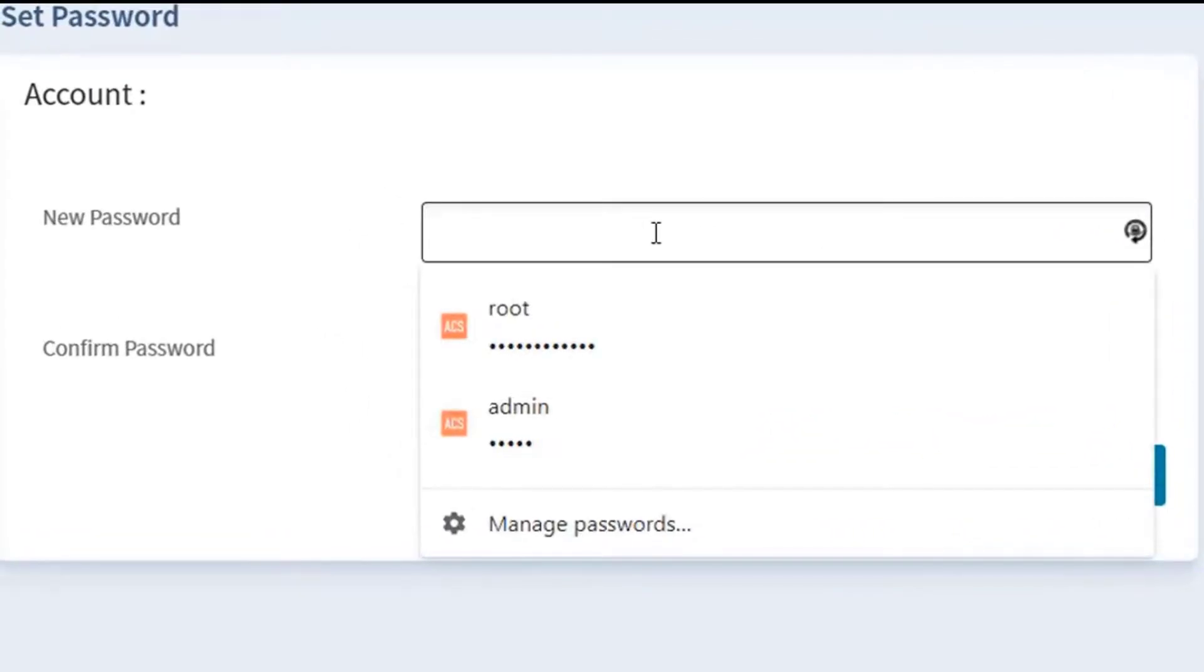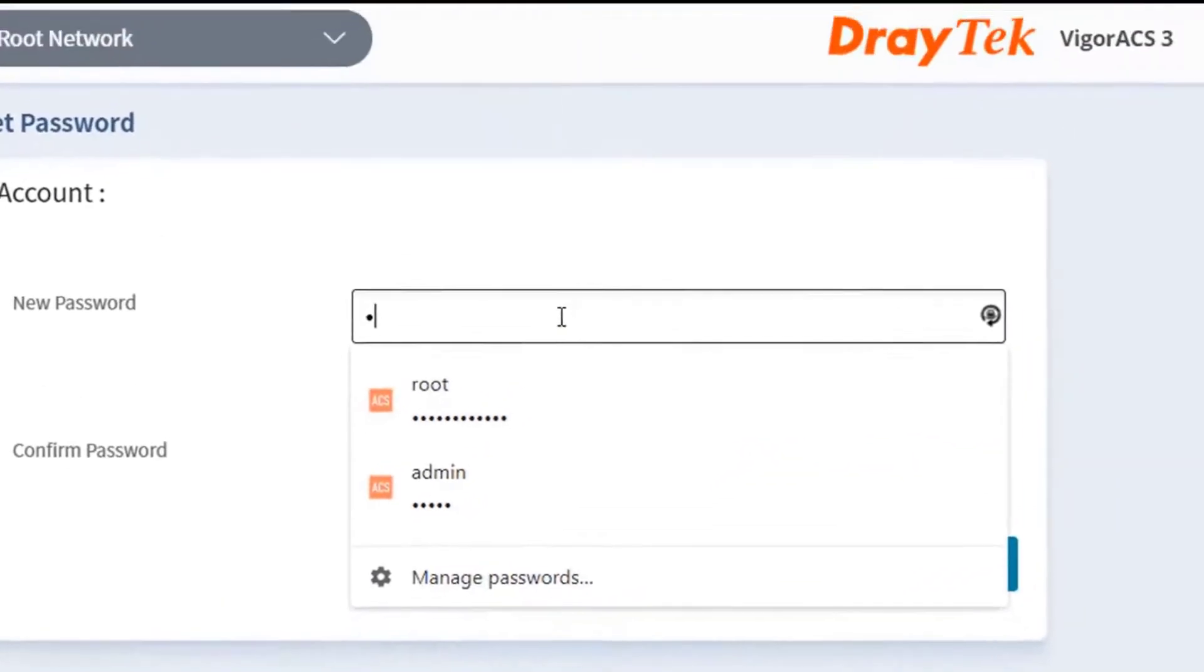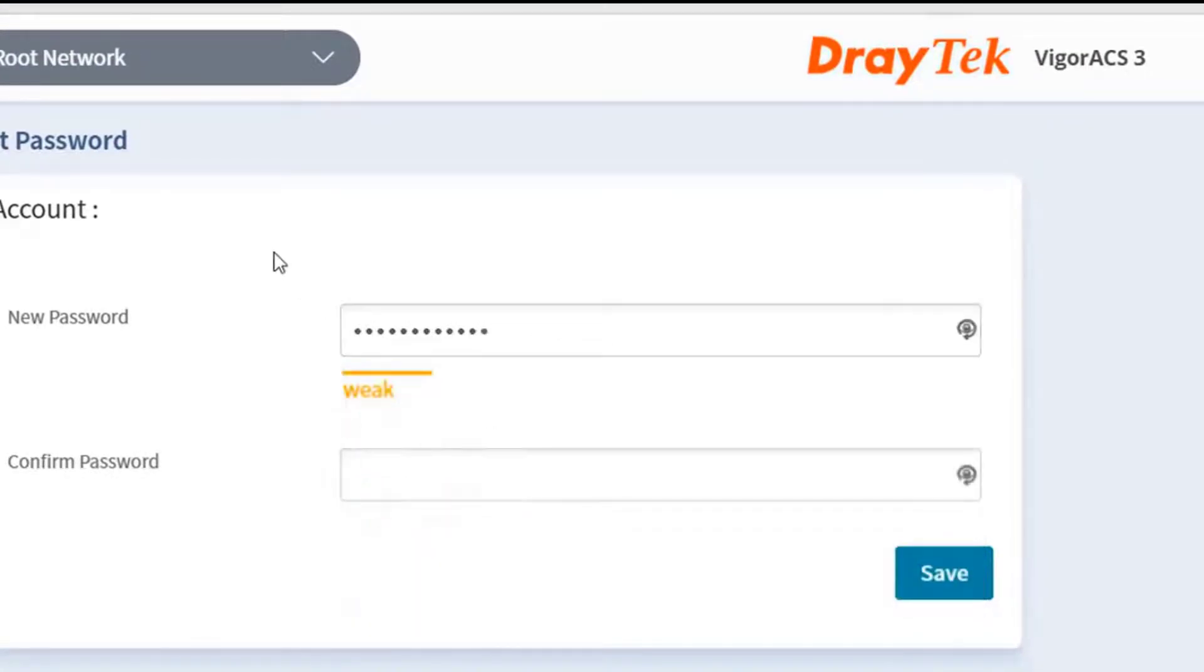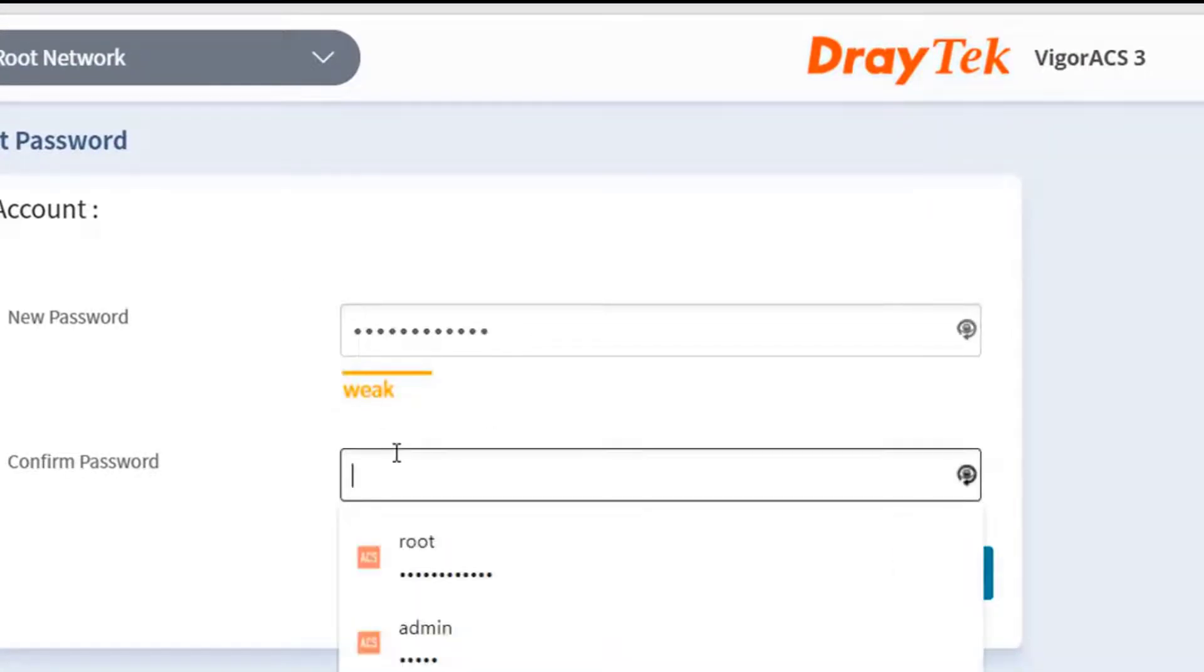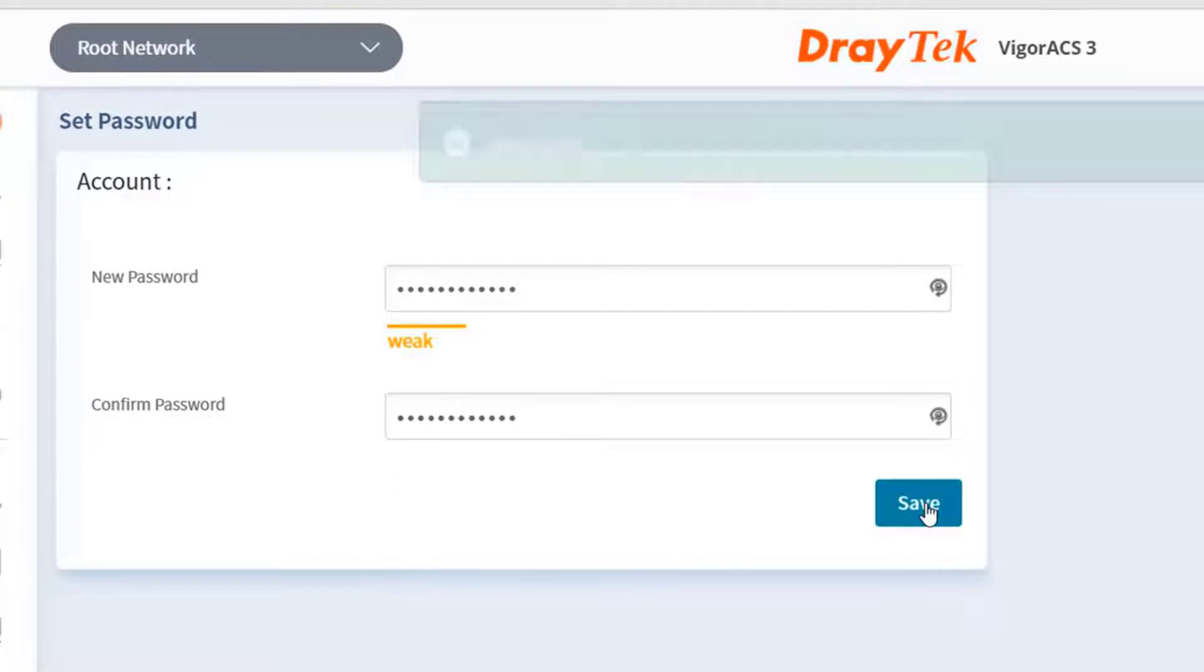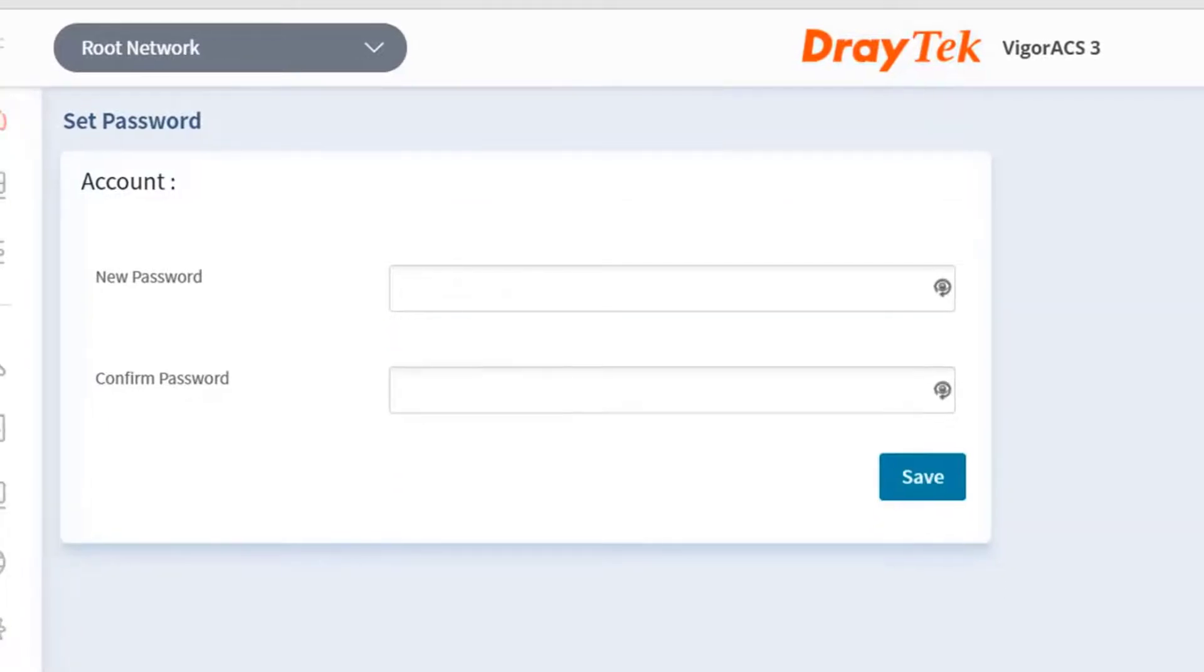Now we type the new root password and now we confirm it again. And then we click save.